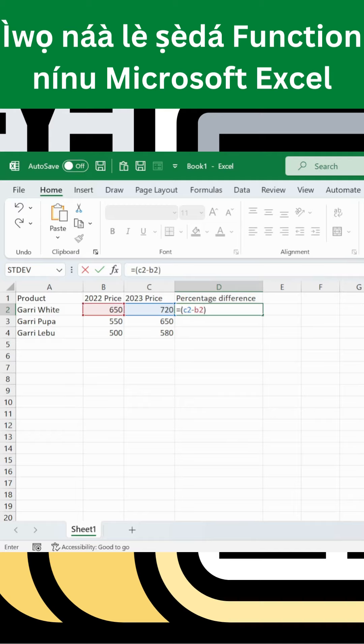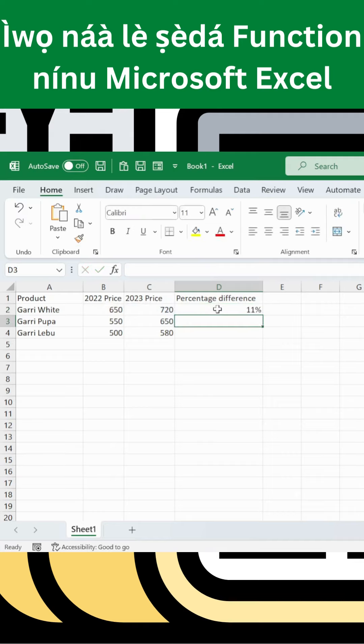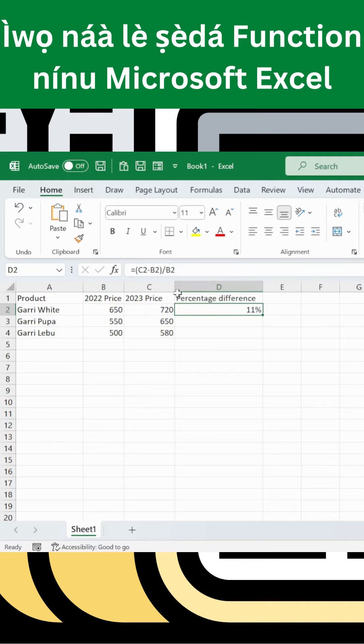In Excel, the formula is equals open bracket, C2 minus B2, close bracket, divided by B2. This gives 11 percent. You can format the column as percentage instead of multiplying by 100.